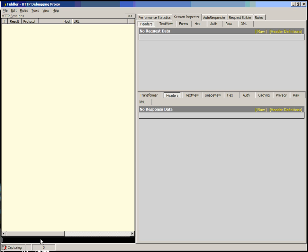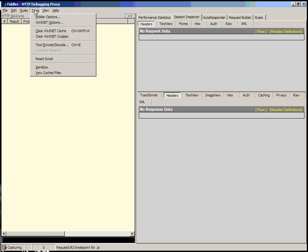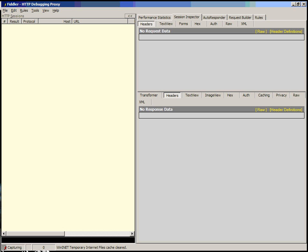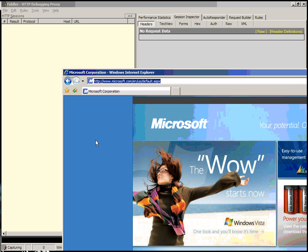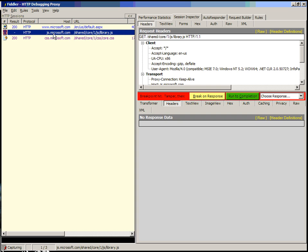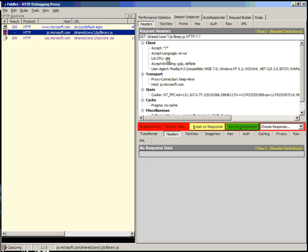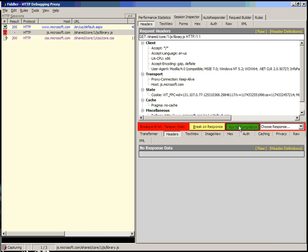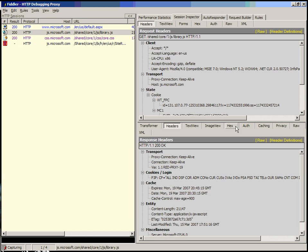You can create request breakpoints on URL using BPU. BPU for say .js is going to create a breakpoint on a request for any URL. Let's clear our cache and then go back to the Microsoft web page and hit refresh. You'll see that this .js file is now broken because we've breakpointed on URL. You'll notice specifically that this is a request breakpoint so I can edit the headers of the request and I can choose to run to completion here.